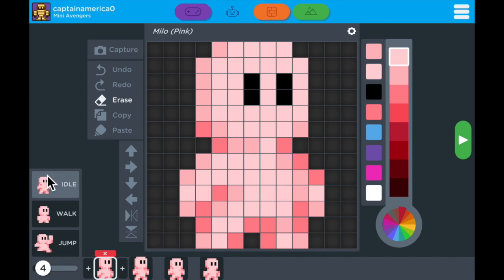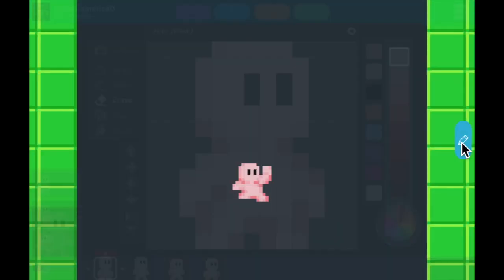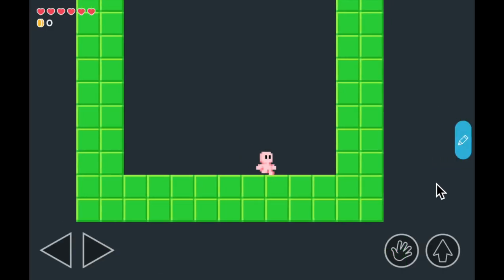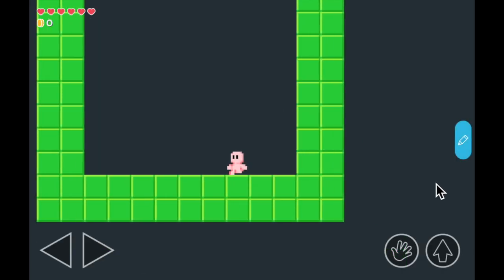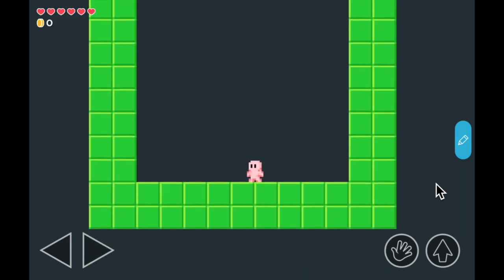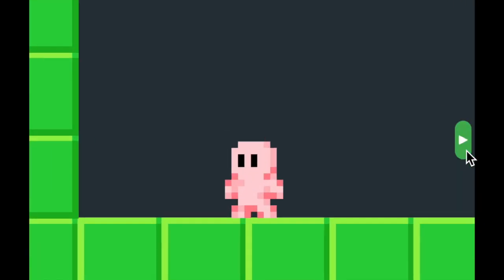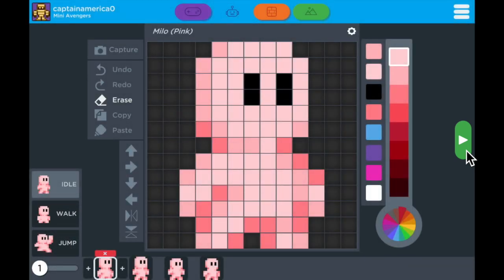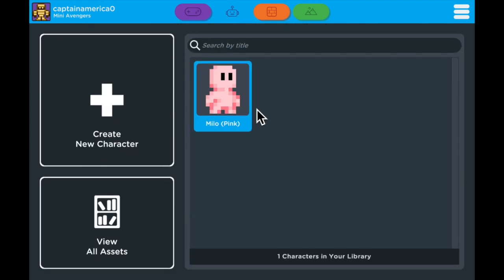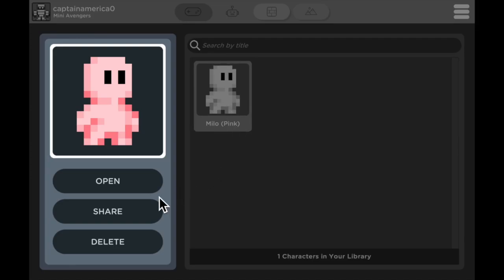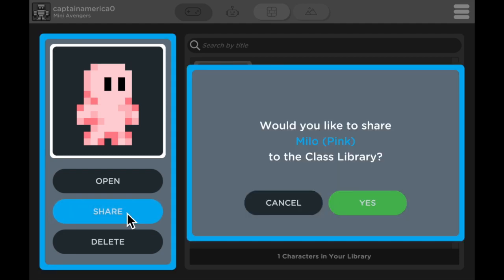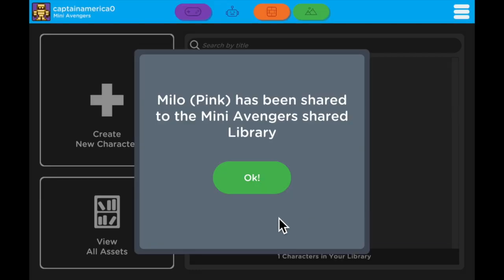When you're done with all your animations, tap on the green play button on the right and test them all out. You can see him walk around, you can see him jump, and you can see his little idle animation. When you're done animating your character, make sure you go back to the character builder, select that character, and share your character to the class library, allowing your classmates to use what you've created and for you to use what your classmates have created.